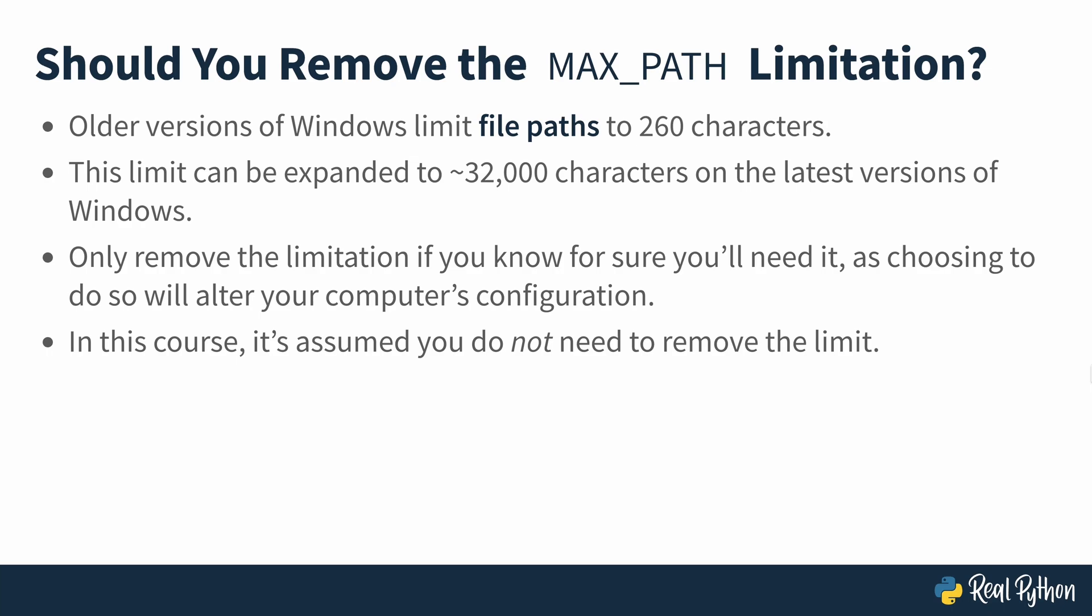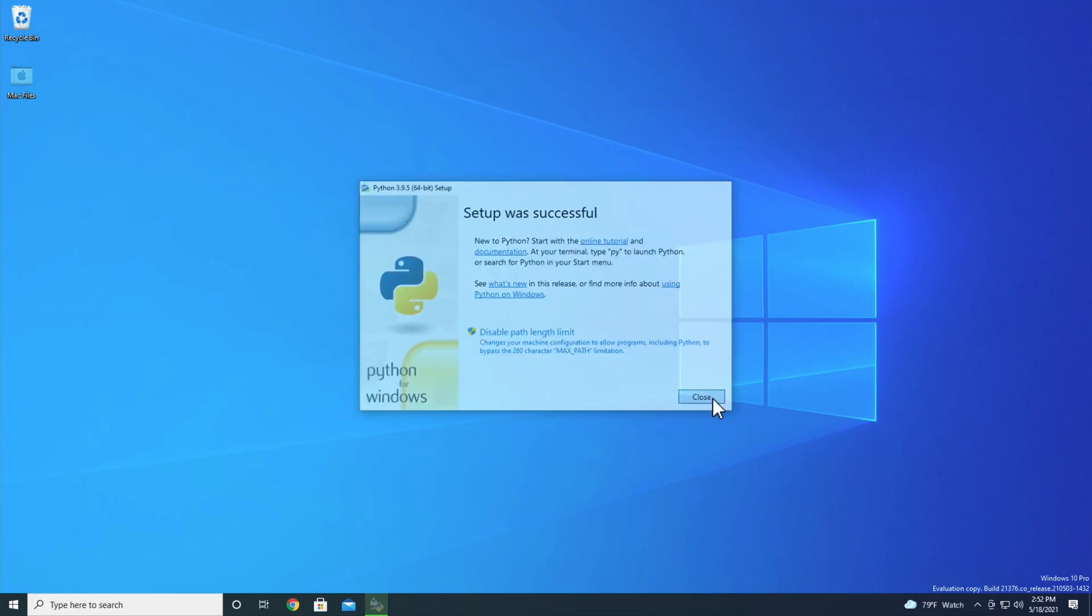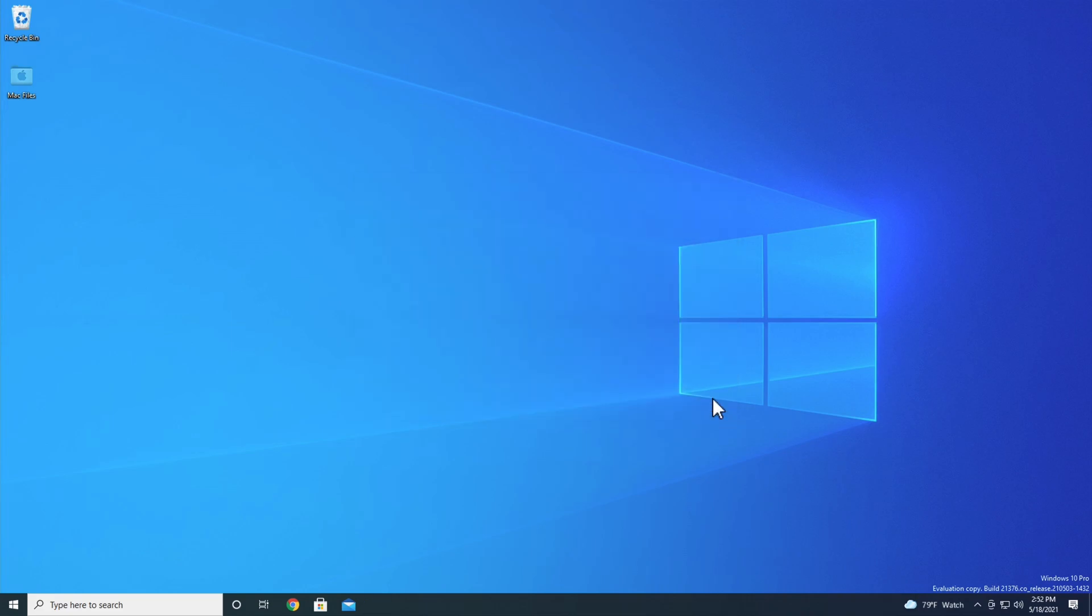All right, let's get back to the install. Since we aren't going to disable the PATH length limit, we'll go ahead and click the close button. All right, so now you have Python installed, but how do you access it?